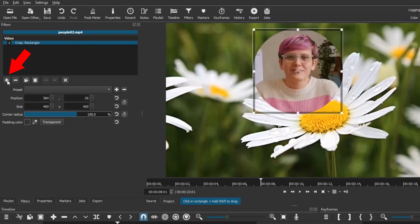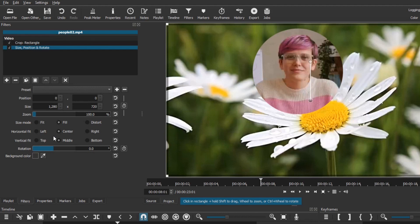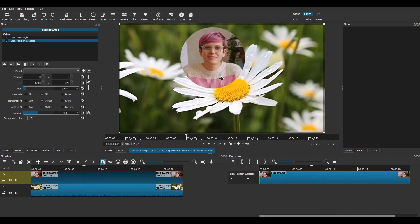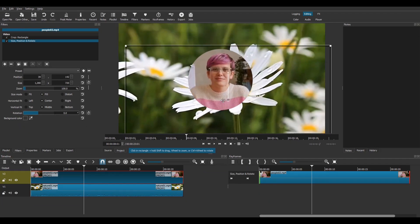Click on the plus button in the Filters panel and add a size, position and rotate filter. This will allow you to resize the overlay and to move it anywhere you want on the screen.